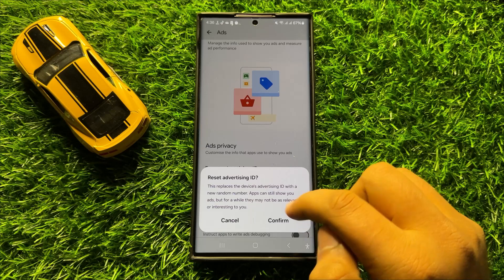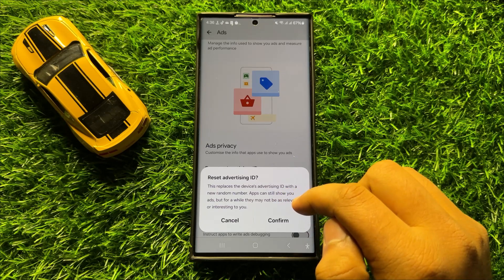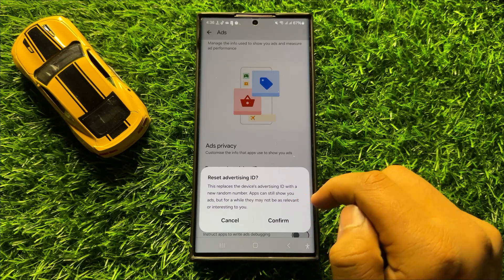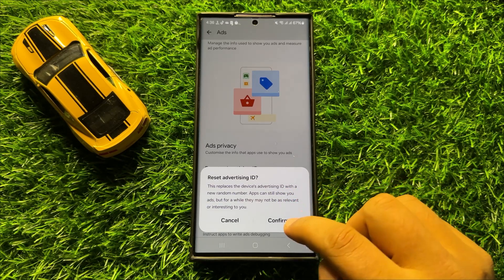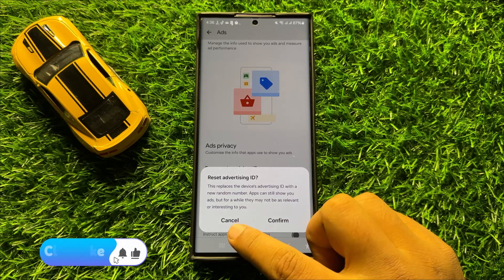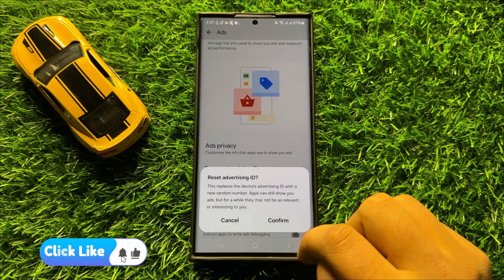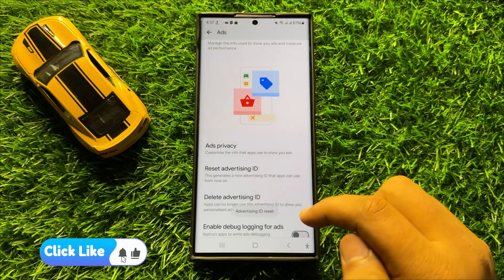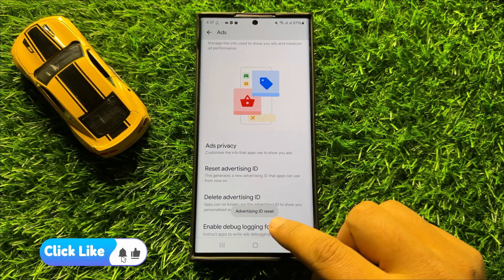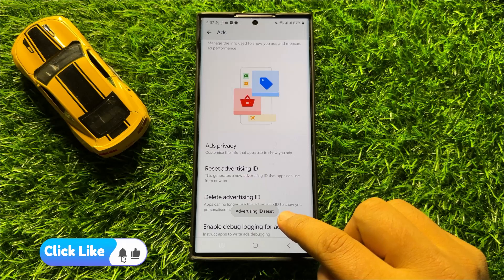So if you still want to reset Advertising ID then click on Confirm, otherwise click on Cancel. Now you can see the Advertising ID is reset.